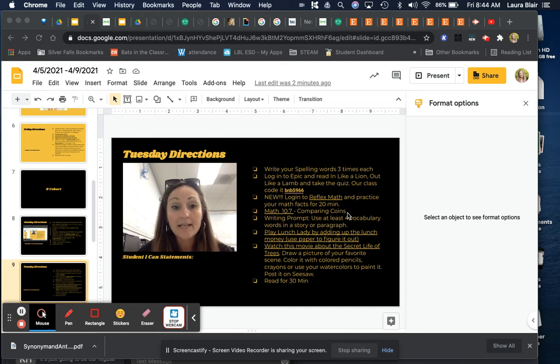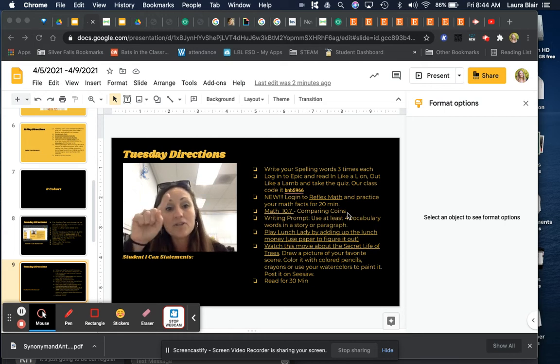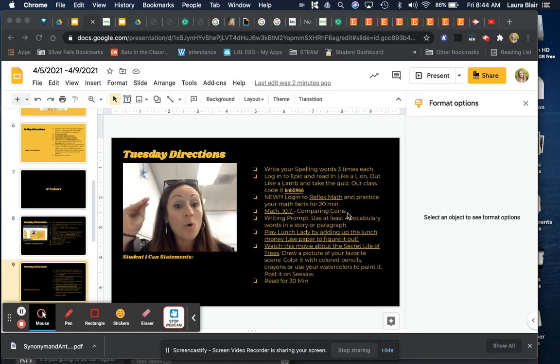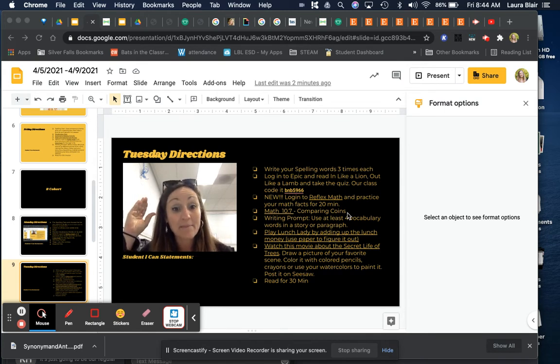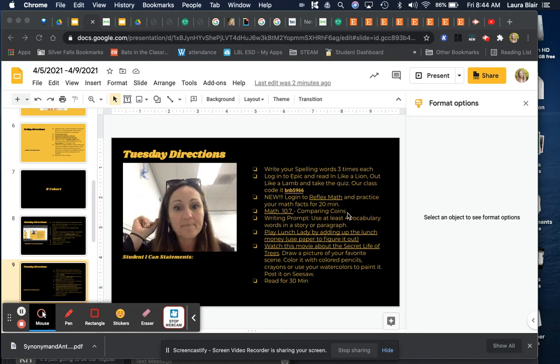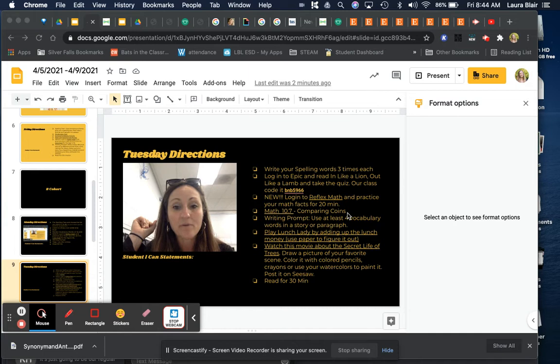You can do this online and I need you guys to remember the alligators. Remember the alligator always eats the biggest amount so that mouth is eating the biggest amount of coins or the largest amount of coins.